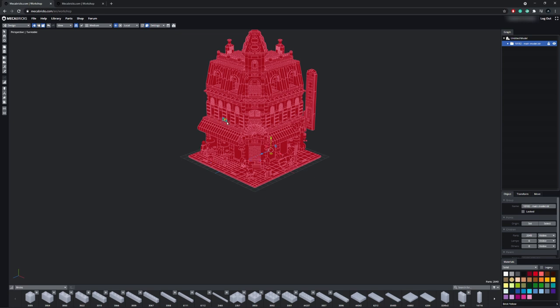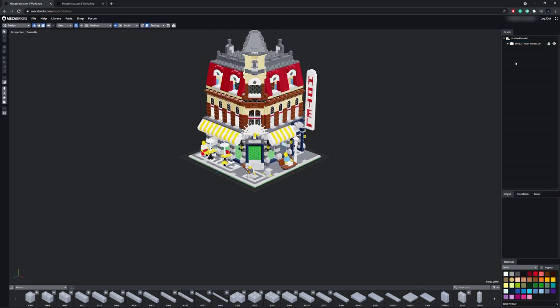Right now everything is red, because you've selected the building. When clicking away, all of the materials will show.